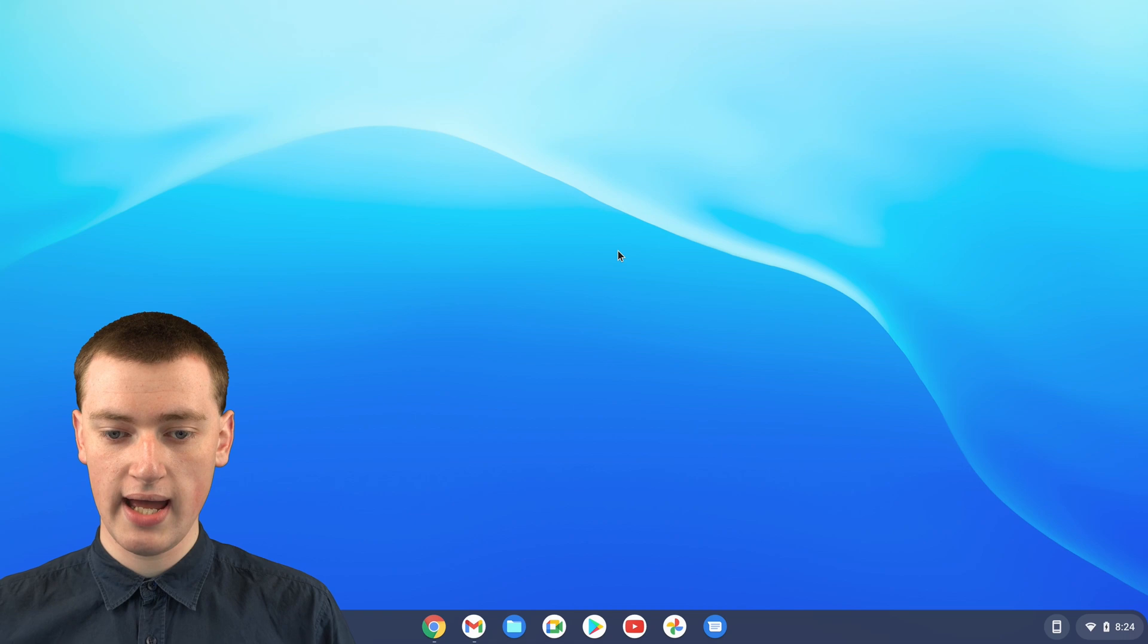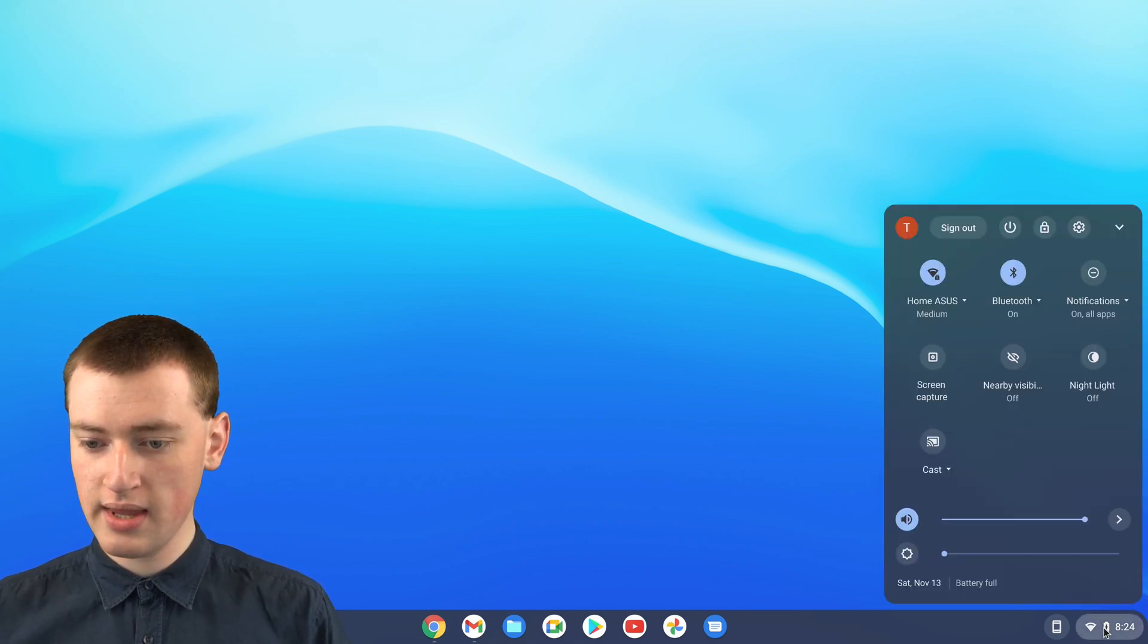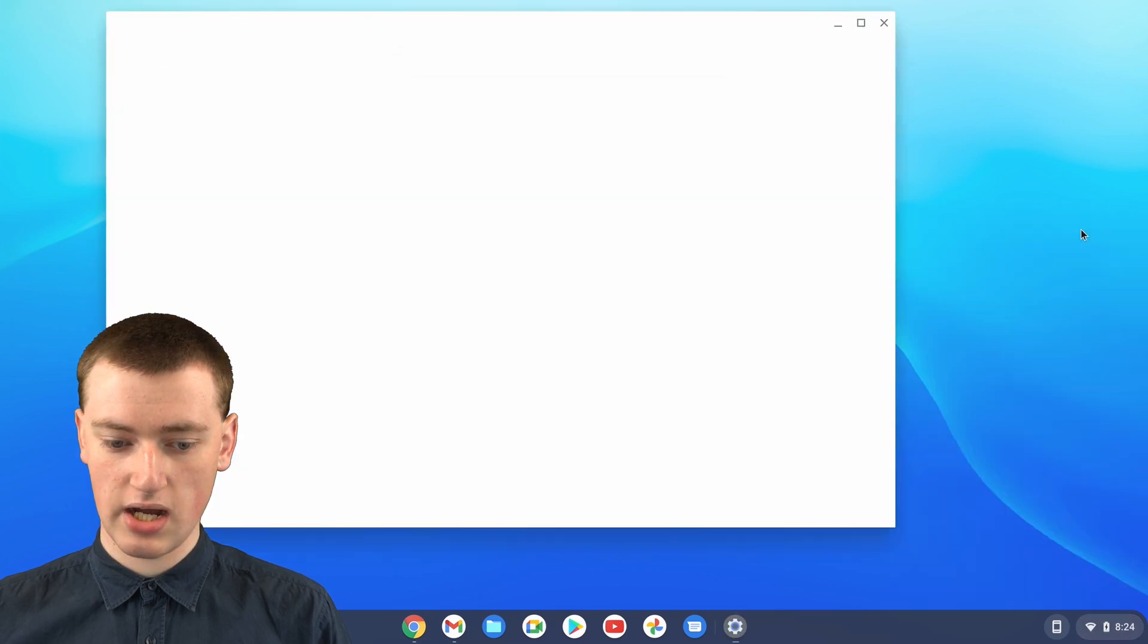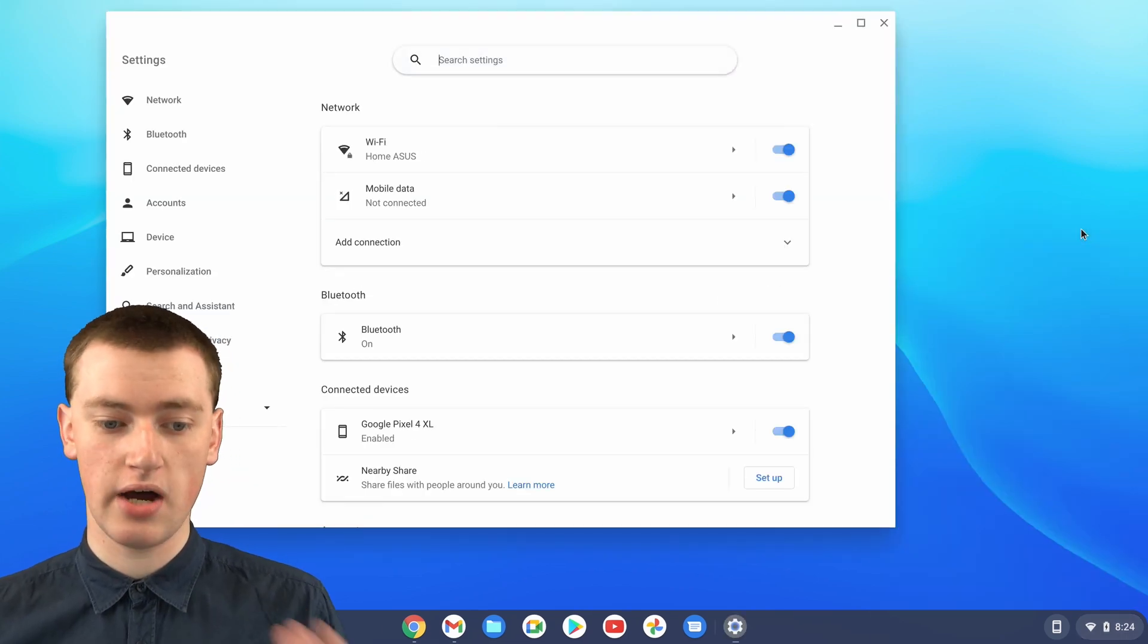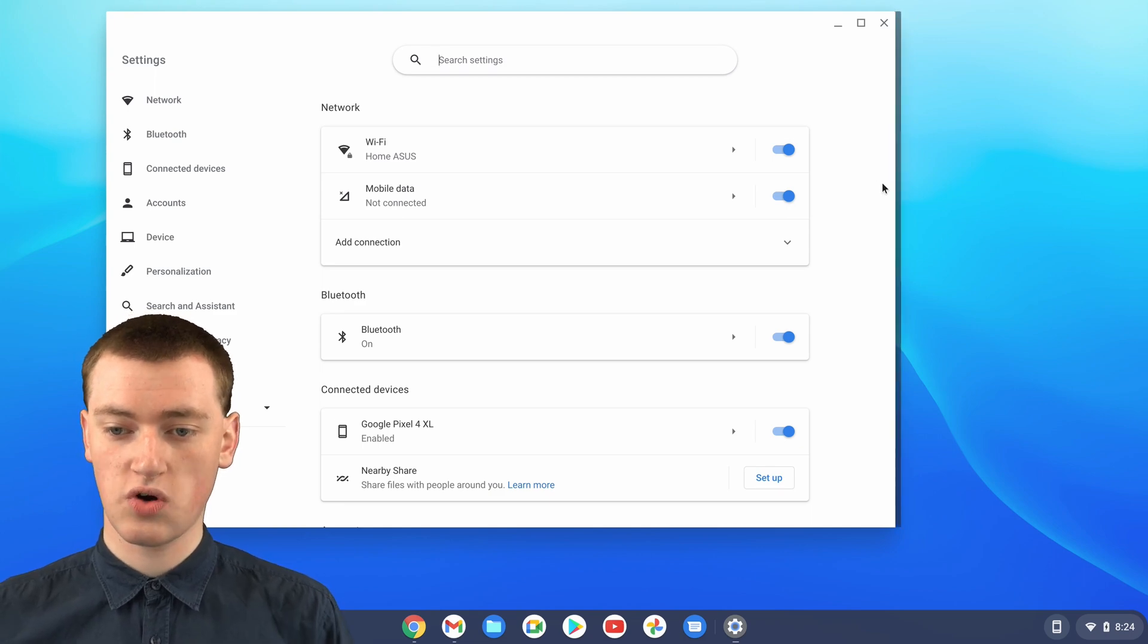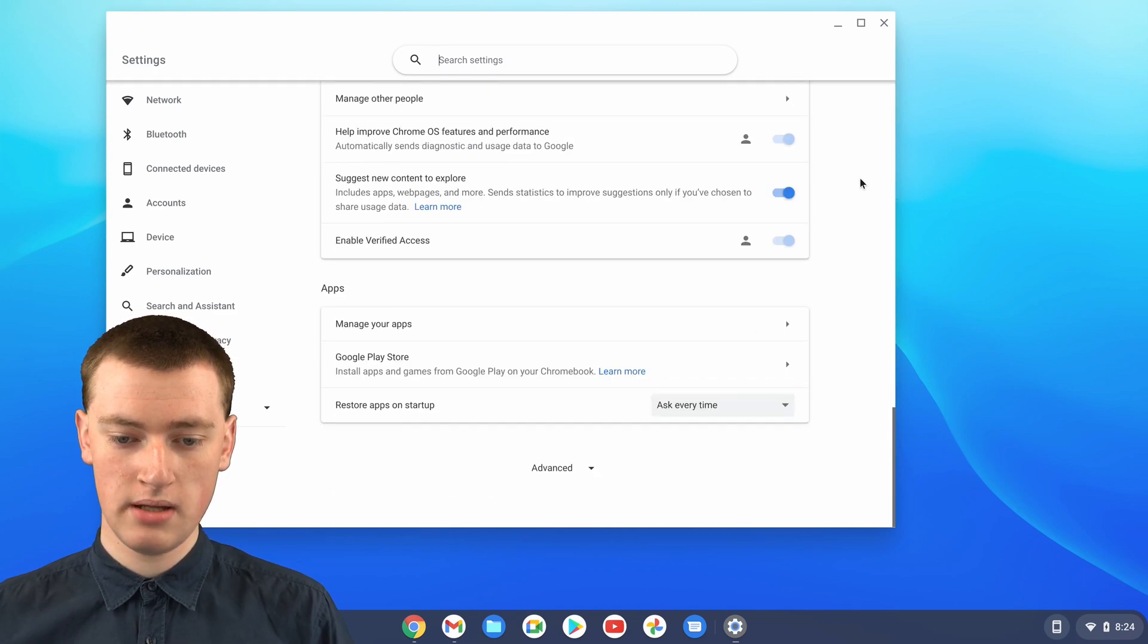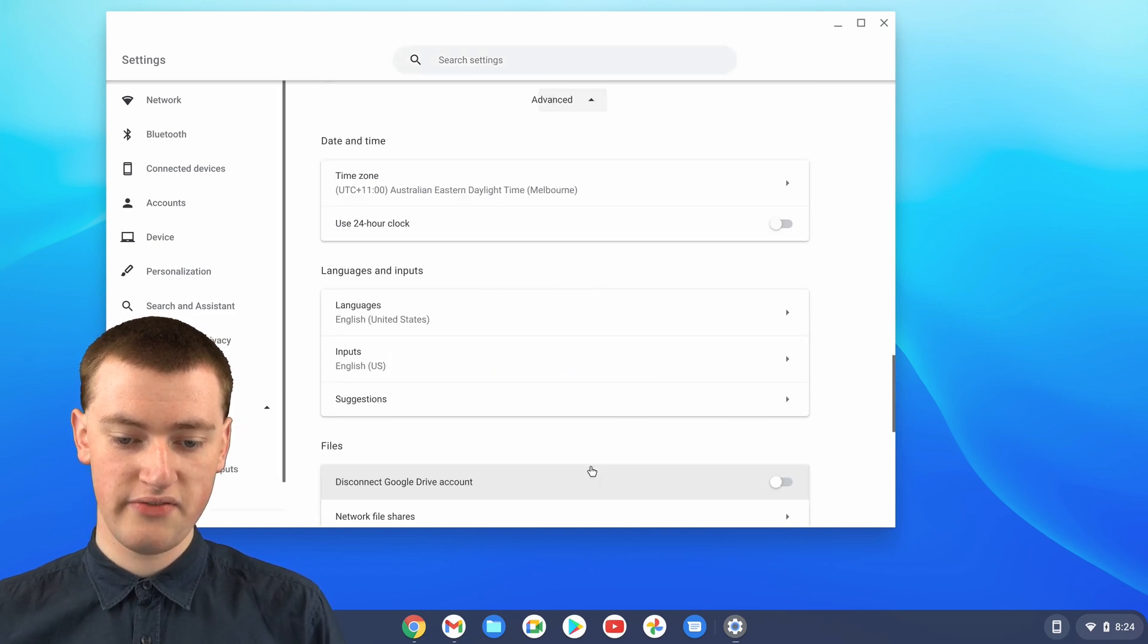To do that, you'll just need to come down and click on this menu down here, and then come up and click on the settings icon here. Now you're in the settings of your Chromebook and you'll need to scroll all the way down to the bottom. So scroll down to the bottom here, and then you'll need to click on advanced.